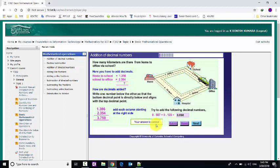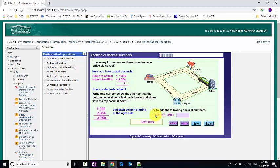Your answer is correct. Up next: try to add the following decimal numbers. This is the one that we can do — the first one, the second one, and the third one.